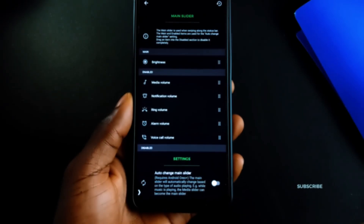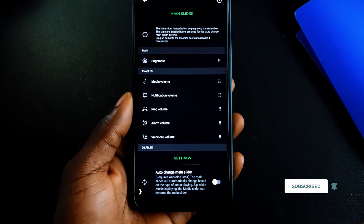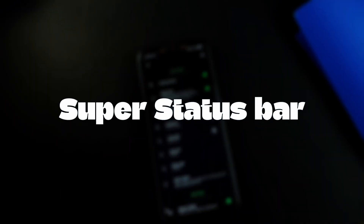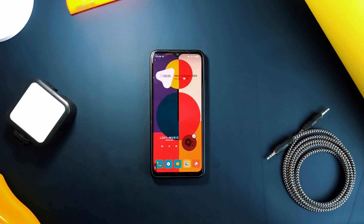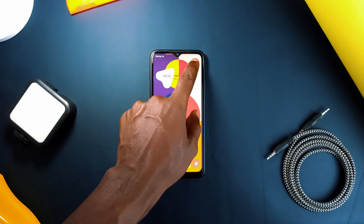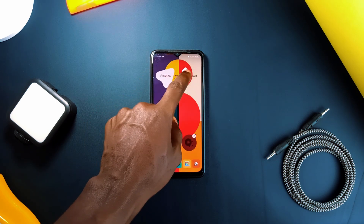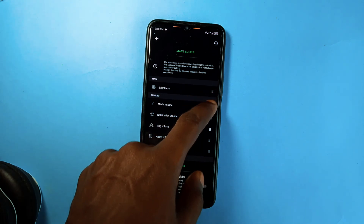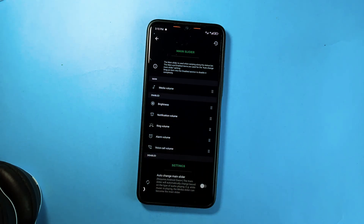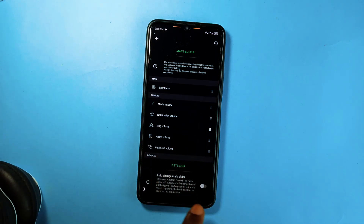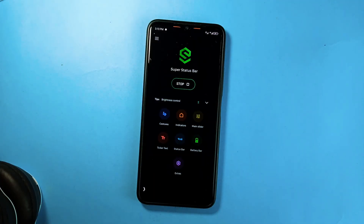Next is this application which uses your phone's status bar to control certain actions when you perform some gestures. It is called Super Status Bar, and with the application activated, you can swipe forward and backwards to control either the phone brightness or various sound volumes depending on what you set as the main slider. You can also enable auto change main slider to automatically change the main slider based on what is playing — so if you have audio playing the main slider will control the media volume, if no audio is playing then the slider will control phone brightness.